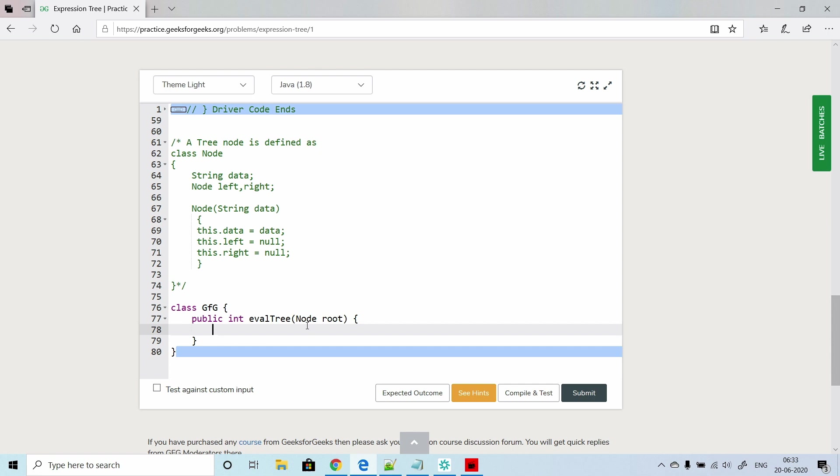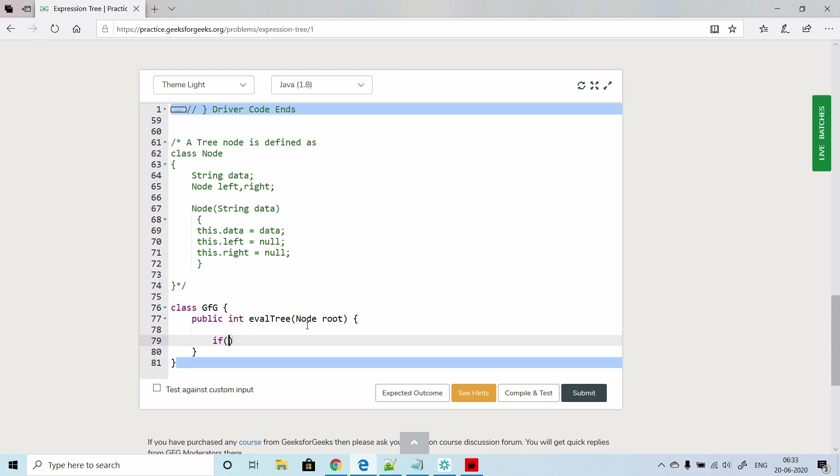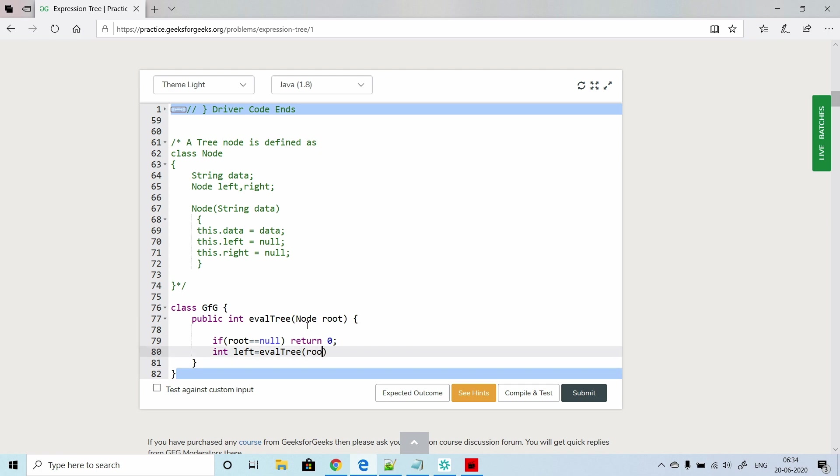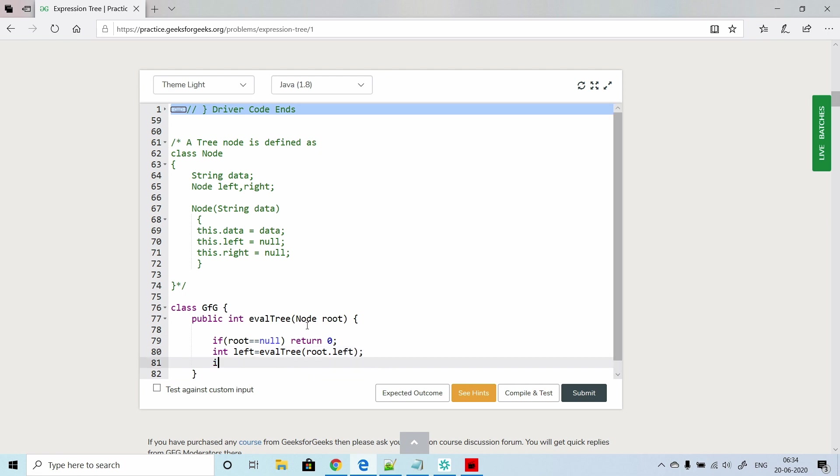The root node is given to us. Our base condition will be: if your node is equal to null, in that case we would like to return zero because there are no nodes from there onwards. Now first we will calculate the left subtree. We will call the same evalTree function and pass root.left. Same goes for the right also.